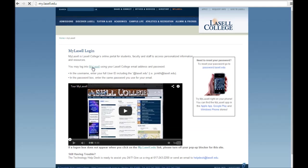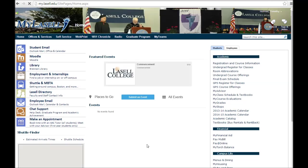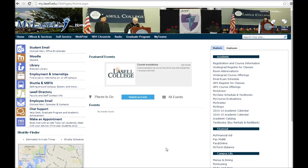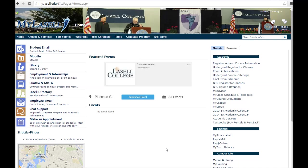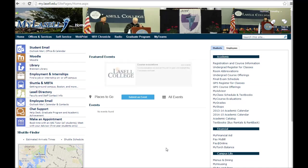To get started, click on the MyLaSalle link. If you're prompted to log in, make sure you enter your full email address including the @LaSalle.edu. This is especially important if you're using a personal computer — on-campus computers will know you're at LaSalle, but a personal device won't. You need the @LaSalle.edu to tell your computer to authenticate against our LaSalle information. Then enter your password and you'll be right into the portal.